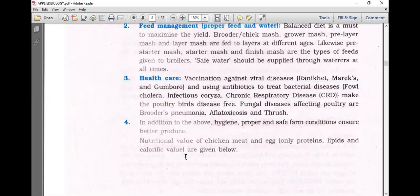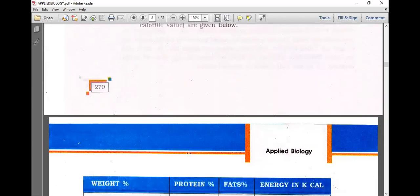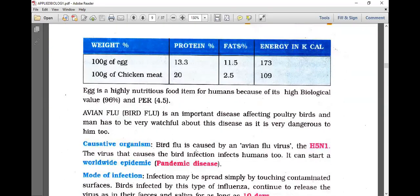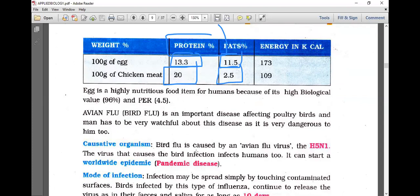Hygiene and proper safe farm conditions ensure better produce. Nutritionally, 100 grams of egg contain 13.3% protein and 11.5% fat, giving 173 kilocalories. 100 grams of chicken meat contain 20% protein and only 2.5% fat. Antibodies are made up of proteins, which is why egg and chicken consumption is encouraged, especially in situations like COVID-19.